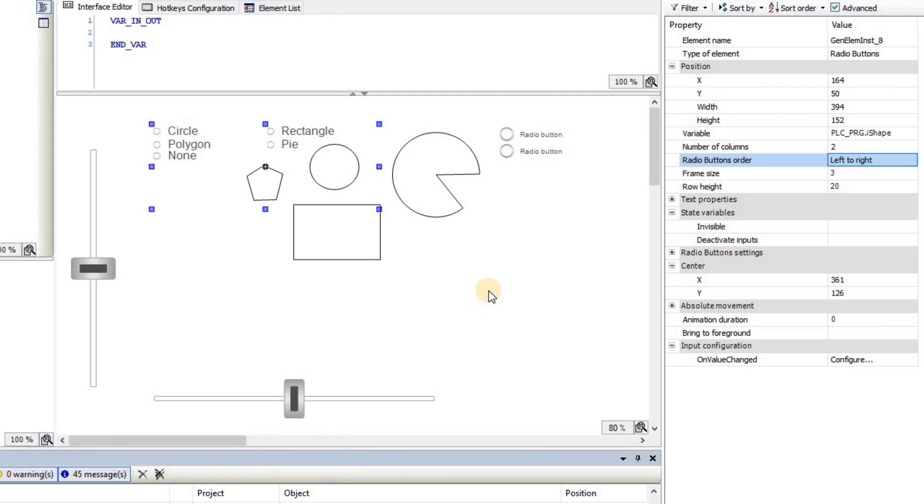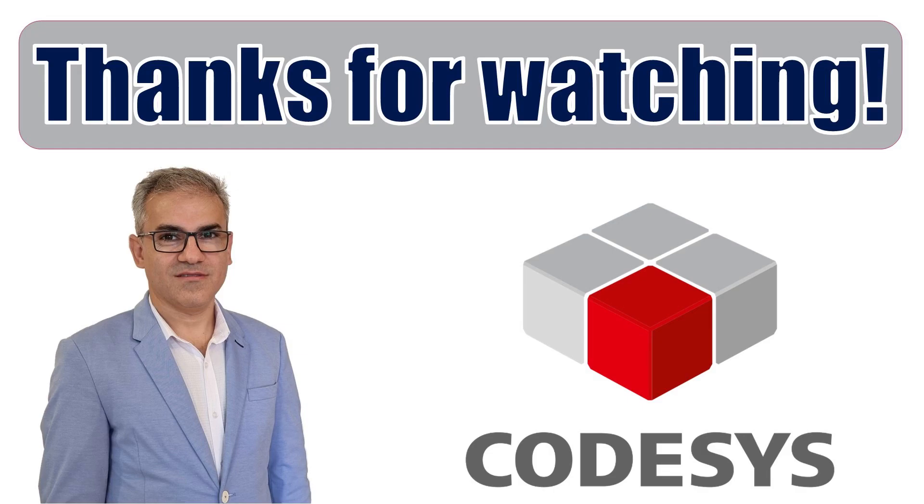I hope this video helps you. Please don't forget to like the video, comment underneath the video, and share the video with your network. Thanks for watching, and see you later in another video. Bye for now.